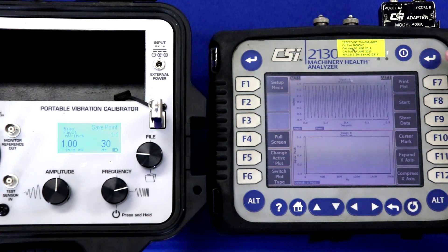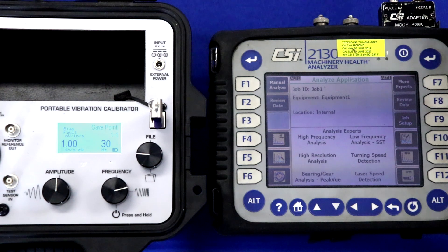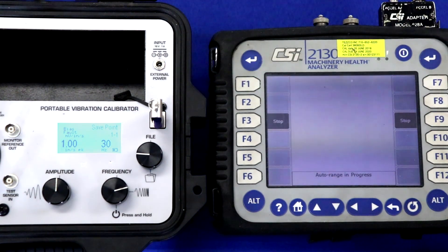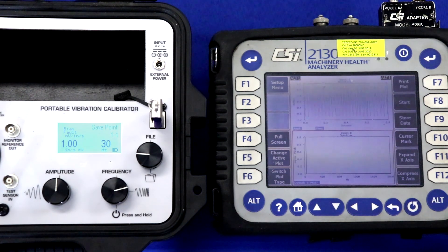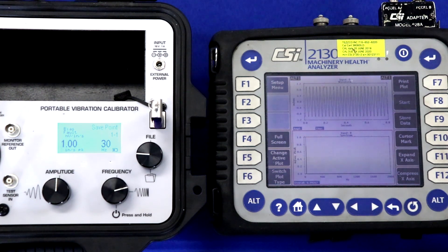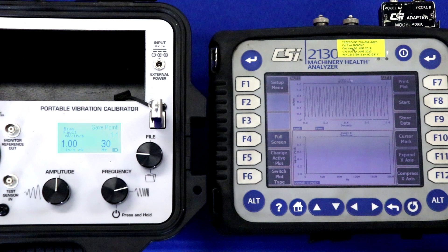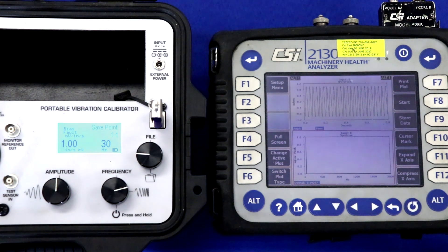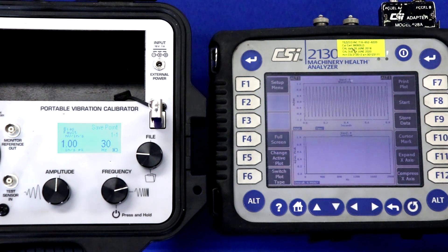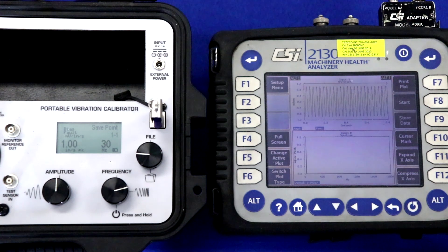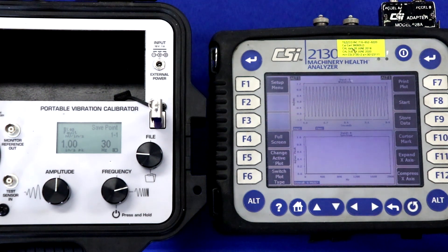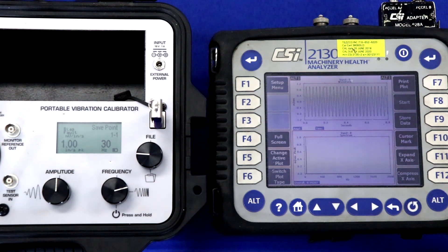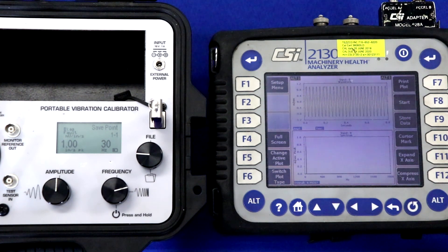Our final test point is one inch per second peak. All of these test points are coming in slightly low, but we know that the accelerometer was 100 millivolts per g at 30 hertz, so the error, and it's a very minimal error, is coming from the 2130. Now, you can see that the overall vibration here at one inch per second peak is measured as 0.992 inches per second peak, so again, very close. All of these known vibration levels from the calibrator and the measured vibration levels from the 2130 will be entered into the calibration report generation workbook to produce a NIST traceable linearity calibration certificate, which we'll show in a moment.